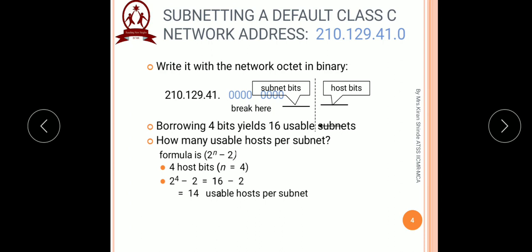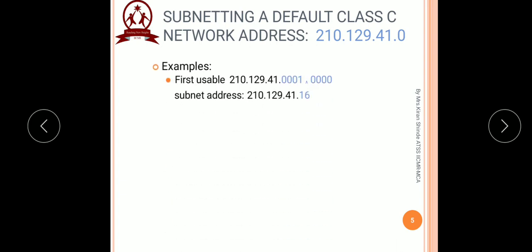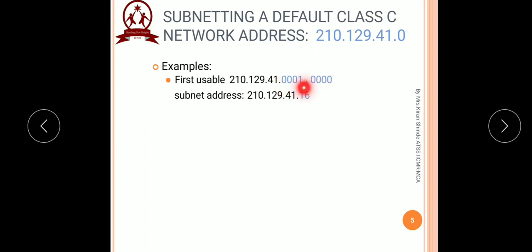Now let us find out the first subnetwork address. To find out the first usable subnet address, we concentrate on the last octet where subnetting has happened, specifically the first 4 bits of the last octet. We write the binary equivalent of 1 in those first 4 bits and then convert the entire octet into decimal — we get 16. So the first usable subnet address will be 210.129.41.16.